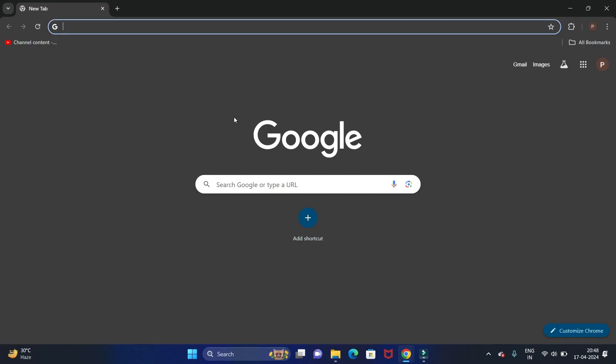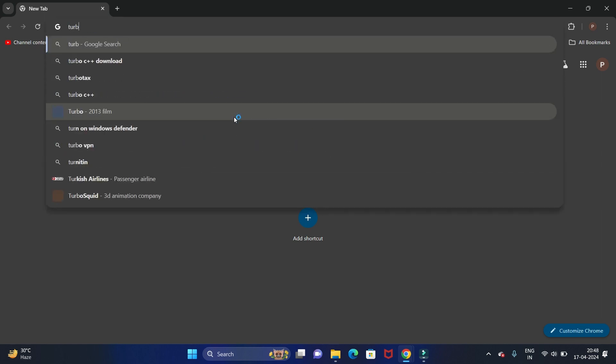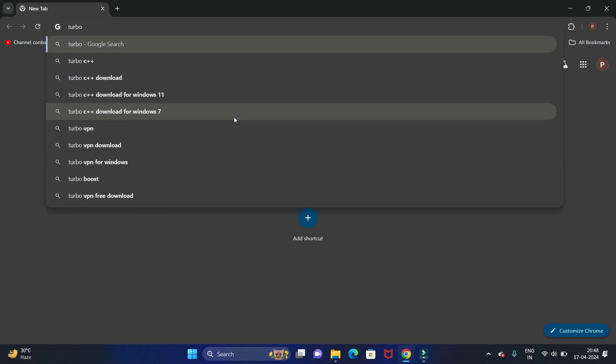Welcome back to my channel, Technical Tutorials. In this video we will see how to install Turbo C++ in Windows 11 operating system. Let's start — first, open your favorite browser and search for Turbo C++.